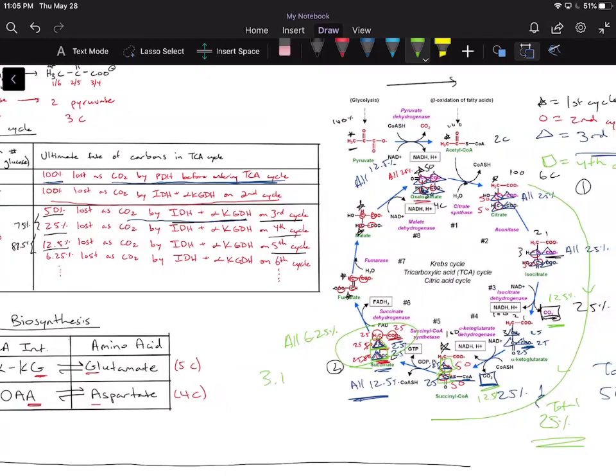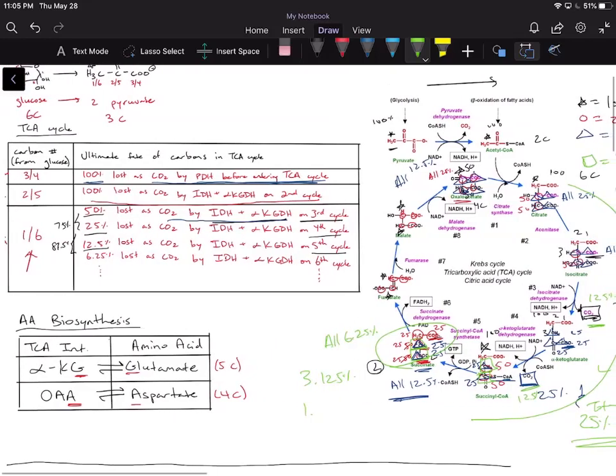This pattern continues: on the fifth cycle we lose the next half, and everything splits down to 3.125%, then to lower values each subsequent cycle. Each cycle, we decrease the amount of radiolabel by half. Over time it approaches zero, but it takes very many cycles and never truly ends — it just keeps halving and halving again. On your exams, you won't typically be asked to go more than a couple of cycles.